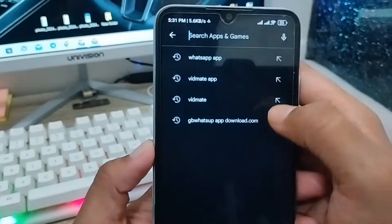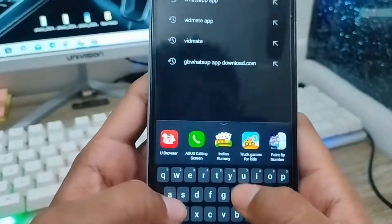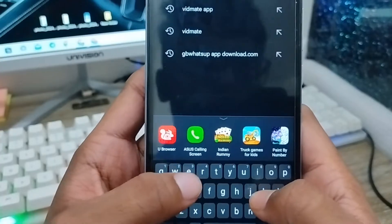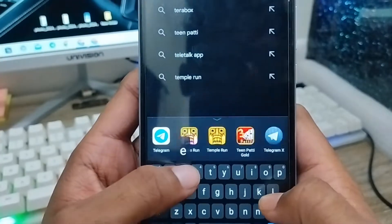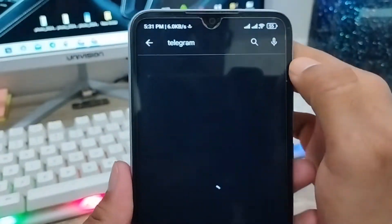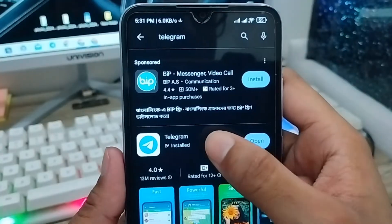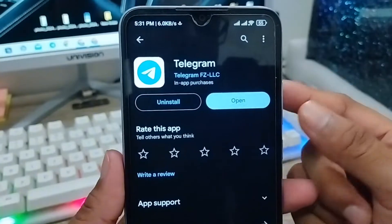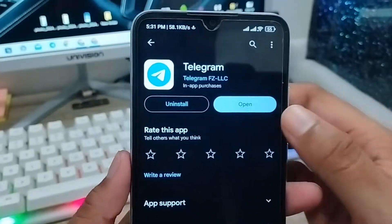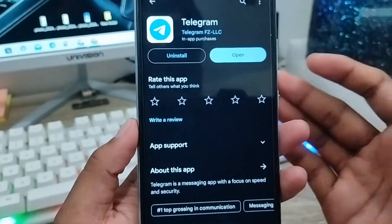Open the Play Store and type Telegram. I'm going to type Telegram. Make sure that you are using the latest version of your Telegram account. As you can see, I'm using the Telegram latest version.